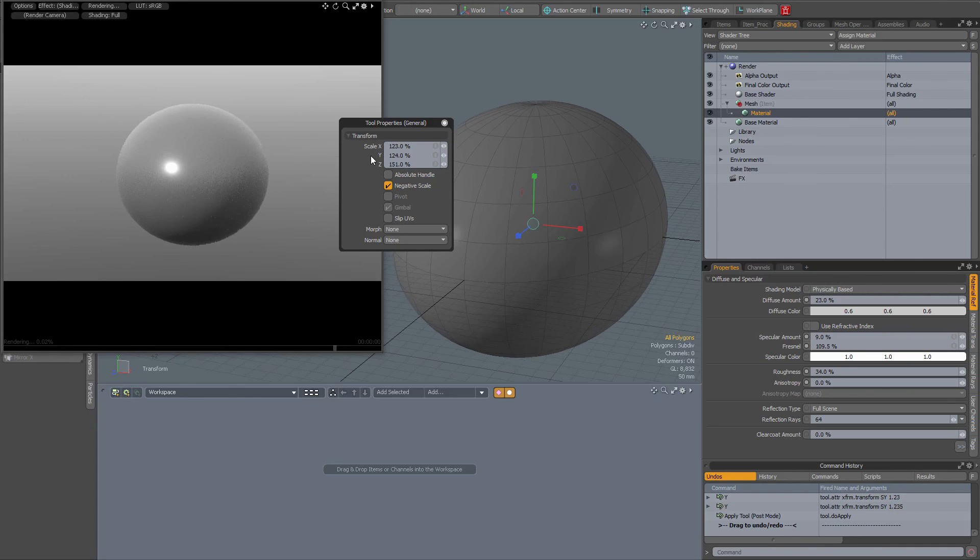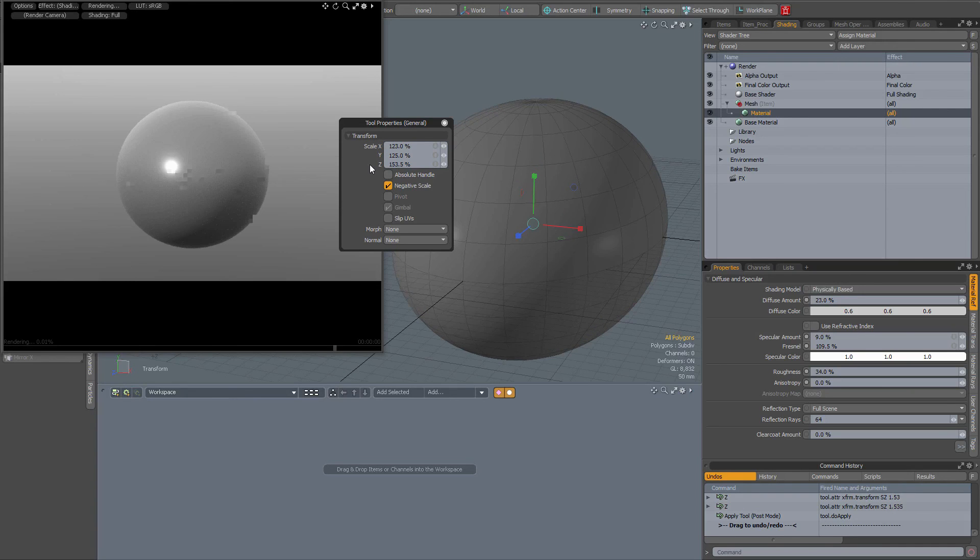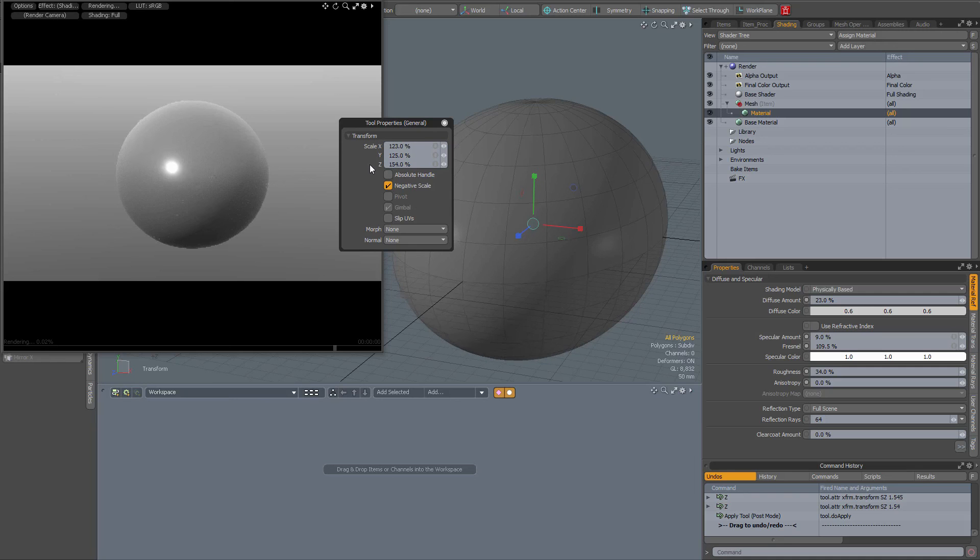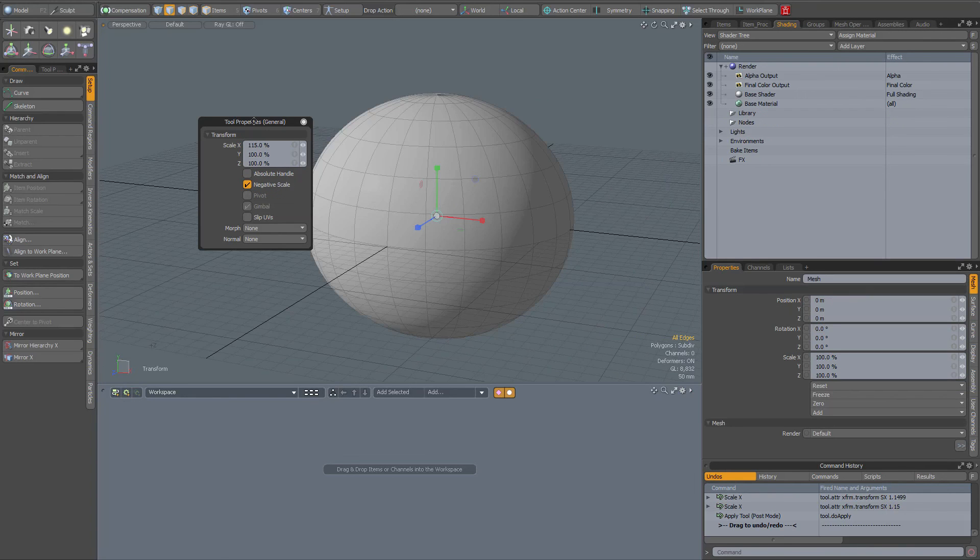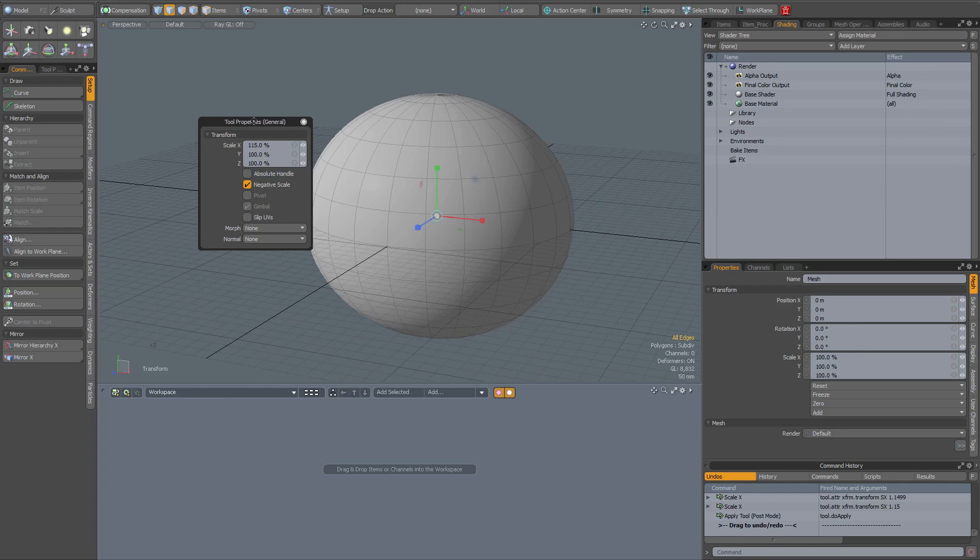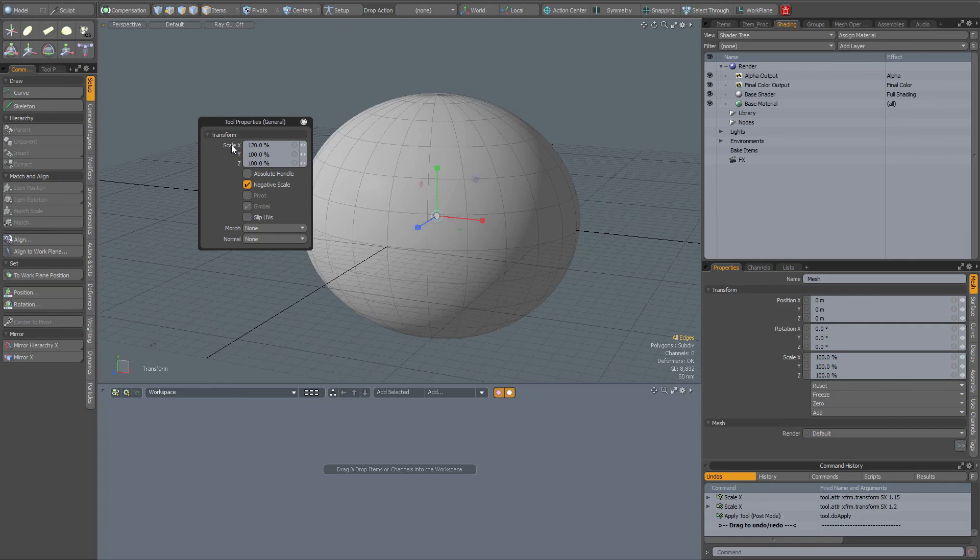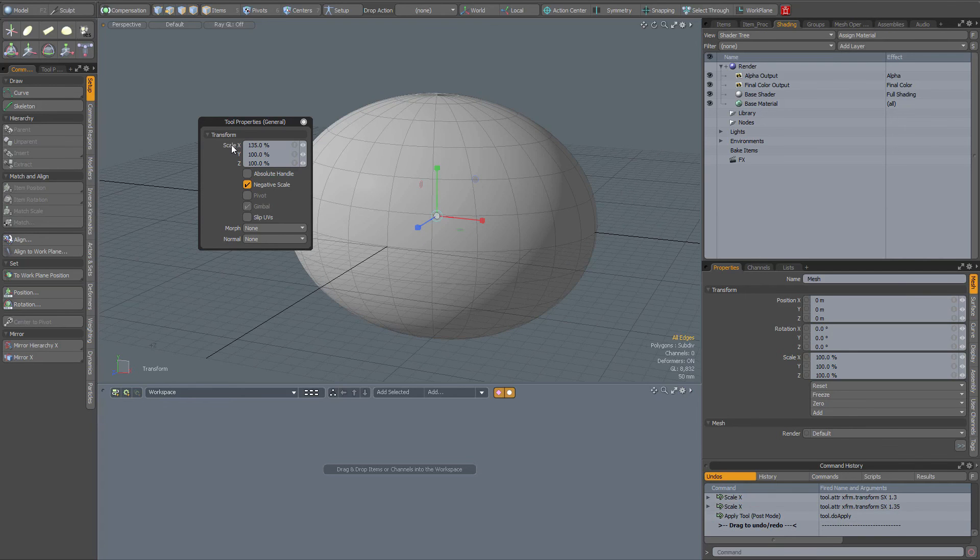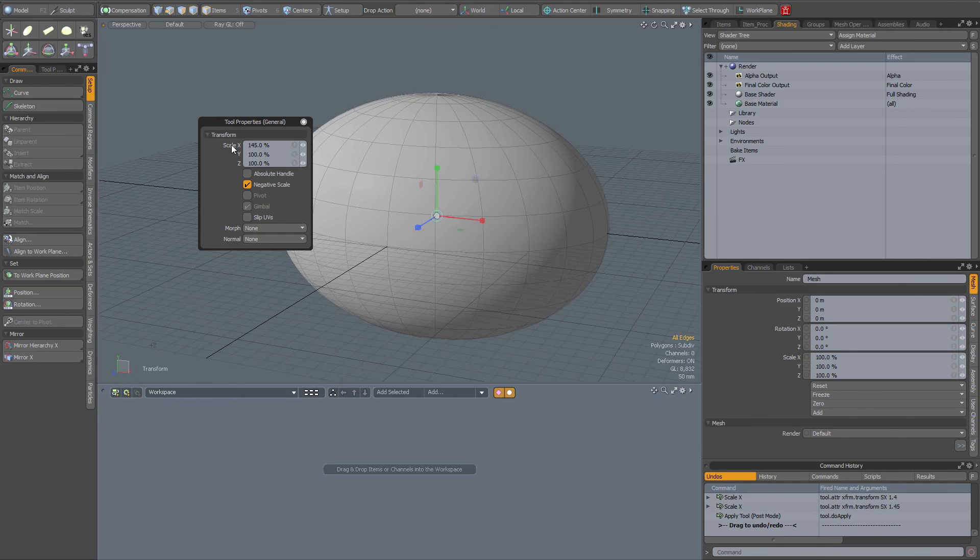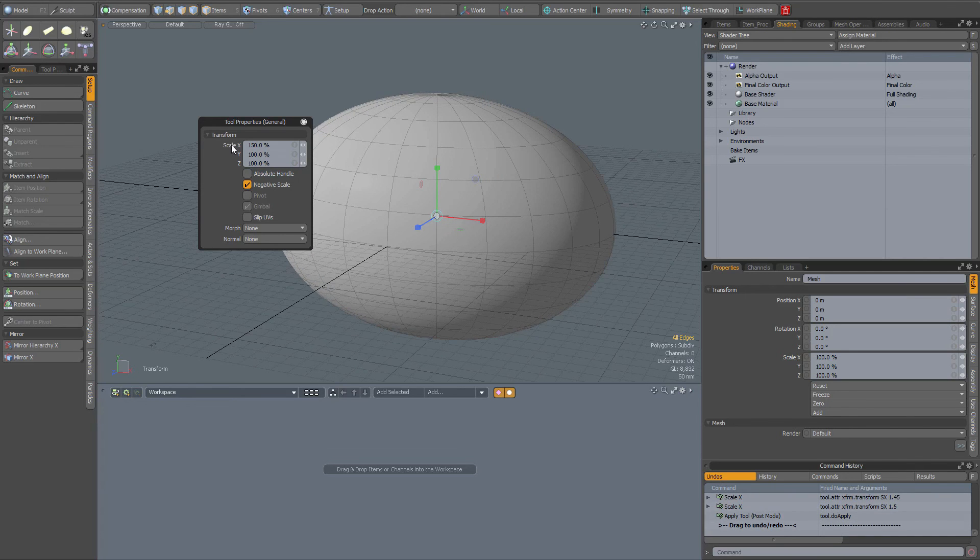I forgot to mention that you also can use your Shift key and your Control key. So when I hover over the scale X for instance and press the Shift key and now scroll up, now the value goes up with increments of five percent, as you can see.